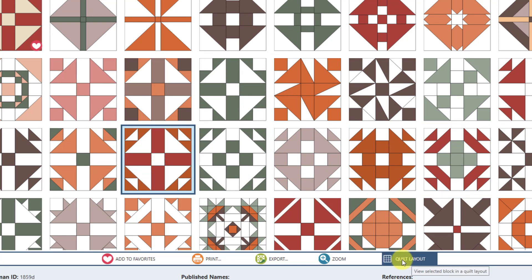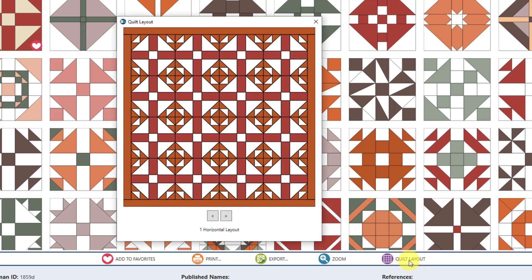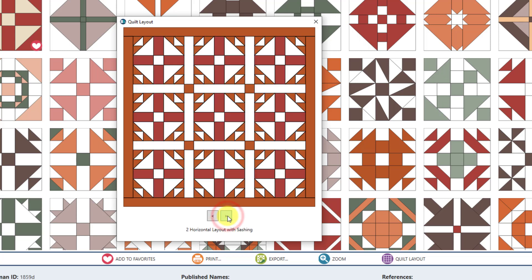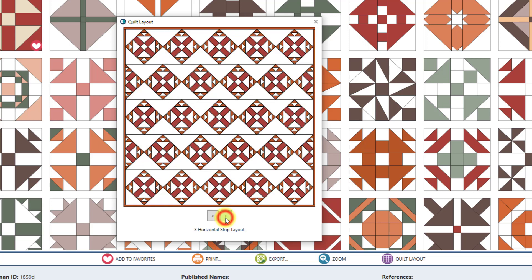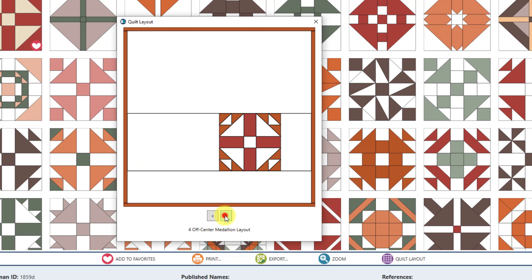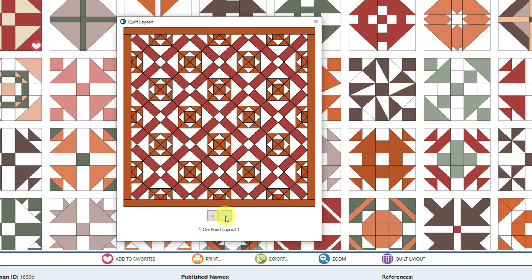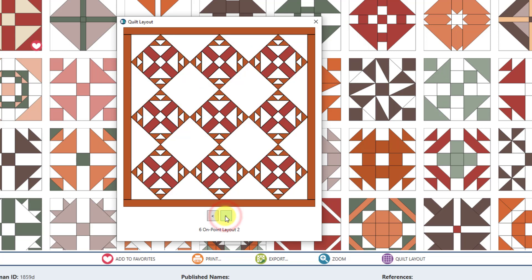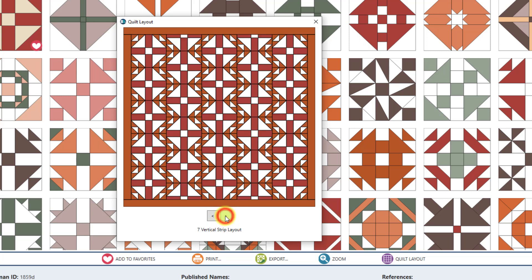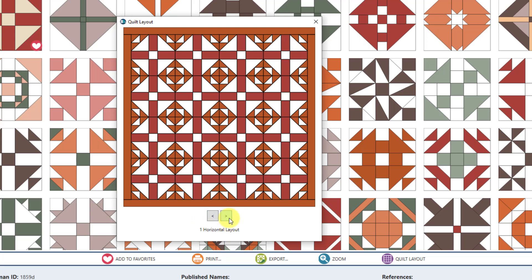Another fun feature is the quilt layout. If you click on quilt layout, a window will display showing seven different quilt layouts with your block inserted into that layout. Right now you're looking at a horizontal layout — one, two, three, four blocks by four blocks. Clicking through, you can see a horizontal layout with sashing, a three-by-three horizontal layout with sashing, a horizontal strip layout, and more. These are just for preview — you can't do anything with them, but it's fun to see what possibilities come about. Once you reach the seventh layout, you can loop back through again. You can close it by clicking X, the red close button on Mac, or Escape.